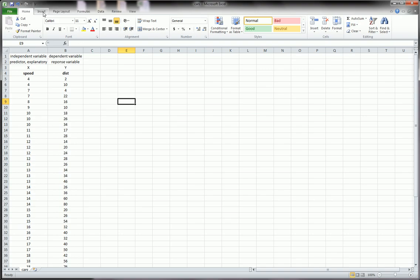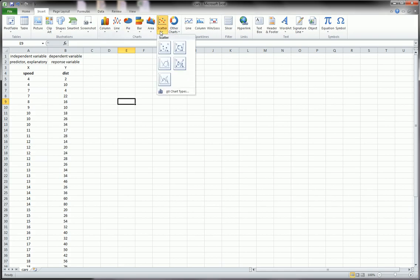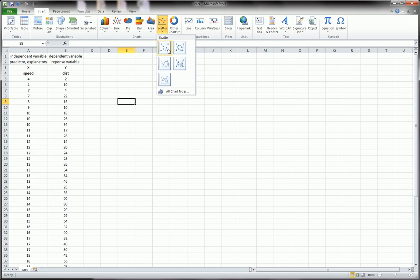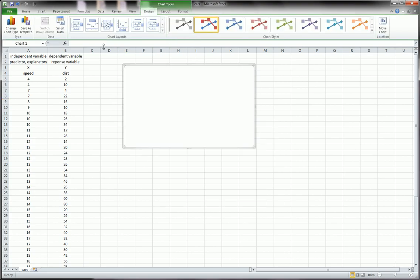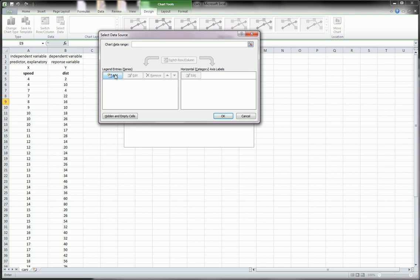First let's create a scatter plot of distance versus speed, y versus x. So we go to insert. We go over here to scatter. And we'll pick the first one. It starts us with a nice blank chart area.